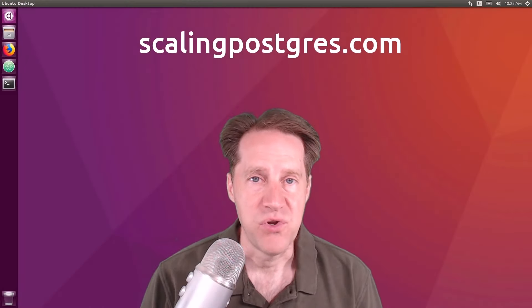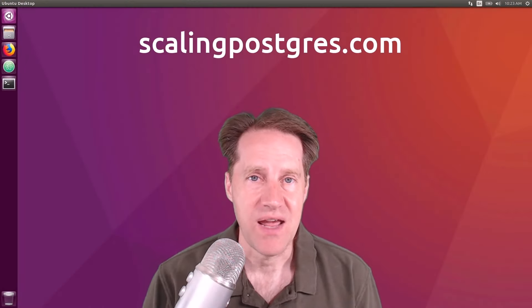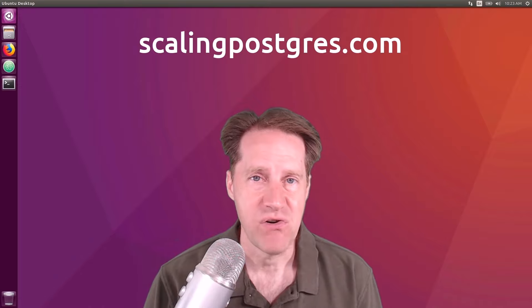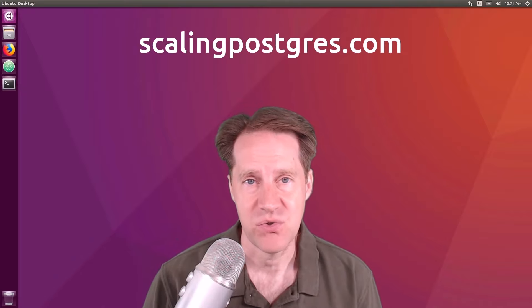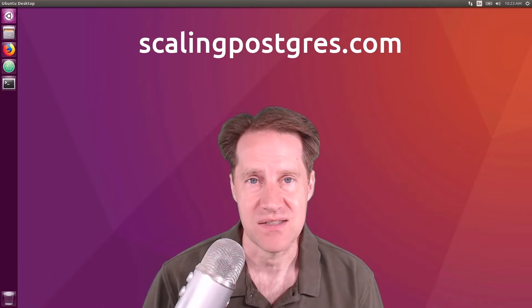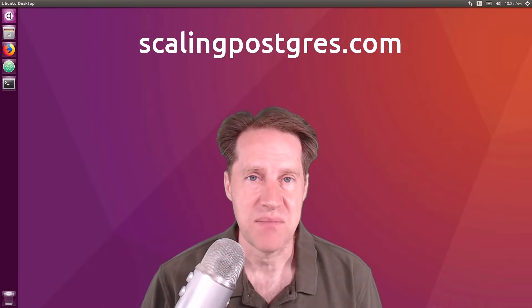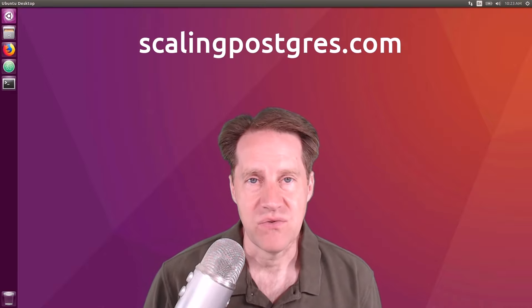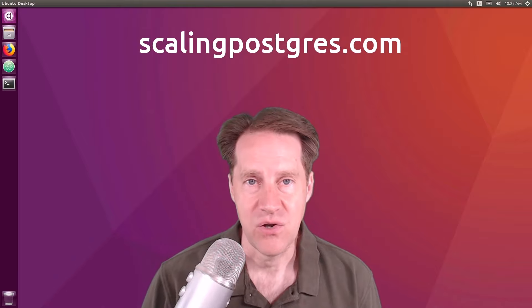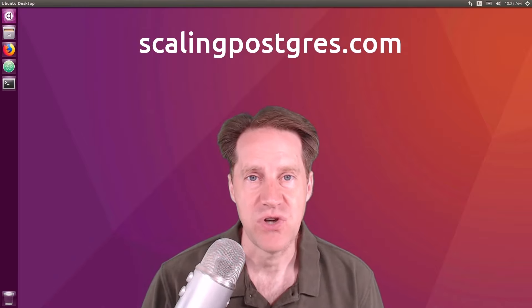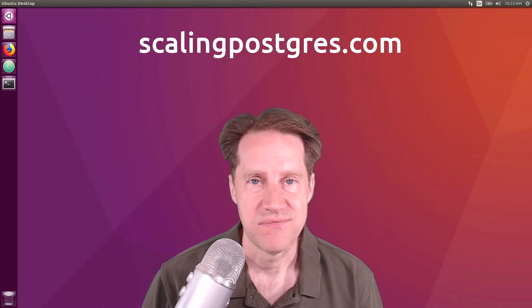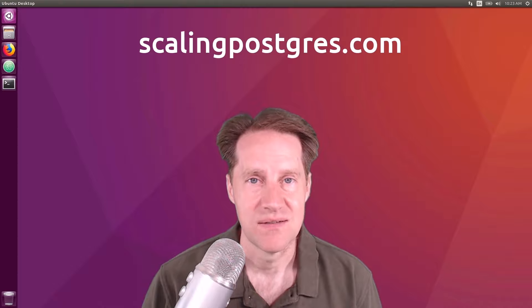I hope you enjoyed this episode. Be sure to check out scalingpostgres.com where you can find the links to all the content discussed, as well as sign up to receive weekly notifications of each episode. There you can also find the audio version of the show as well as a full transcript. Thanks, and I'll see you next week. Take care.